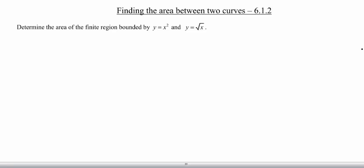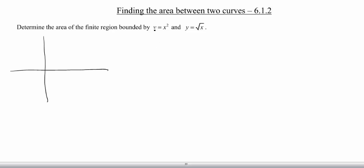I'm a visual person, so I prefer to see the picture of this first. And then from there, we're going to need to figure out our intersection points and certain slices and all that good stuff. So y equals x squared — that looks like just your basic parabola. And then the square root of x, let me draw that in red — that's half of a sideways parabola. So the area that we are interested in is this kind of football teardrop-like shape there.